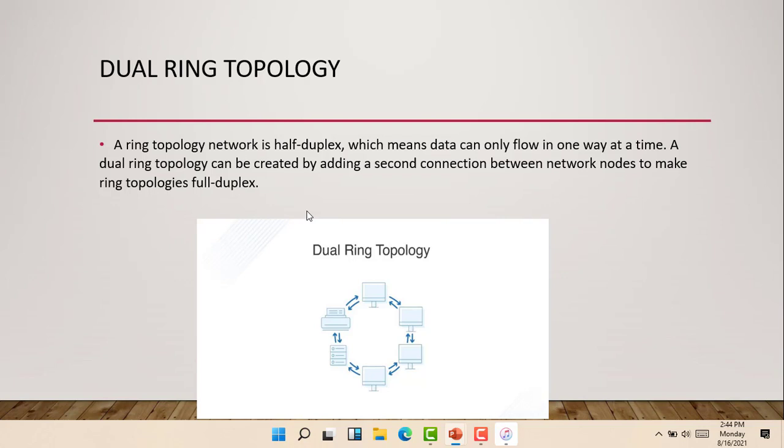A dual ring topology can be created by adding a second connection between network nodes to make a ring topology full-duplex. So to make a ring topology full-duplex, we have to add a second connection between the networks.